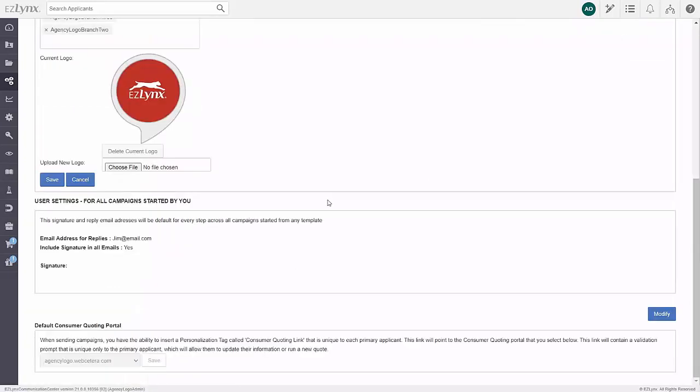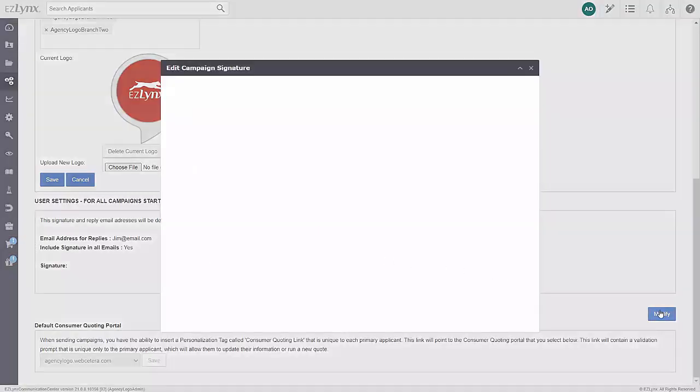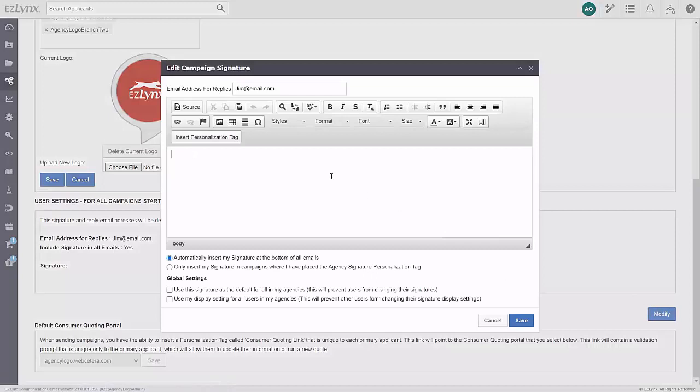The next thing you can set up is an email signature. The signature set here will be inserted into all emails you send as well as all email campaigns you start. Click the blue Modify button and type the signature desired.